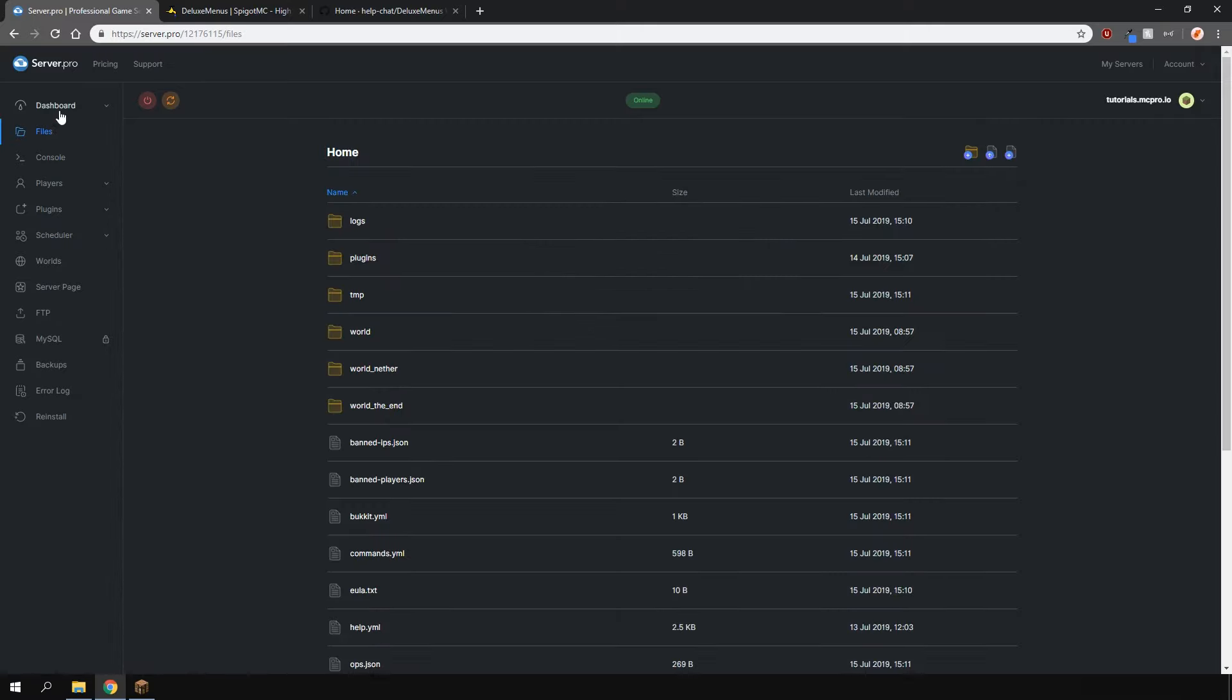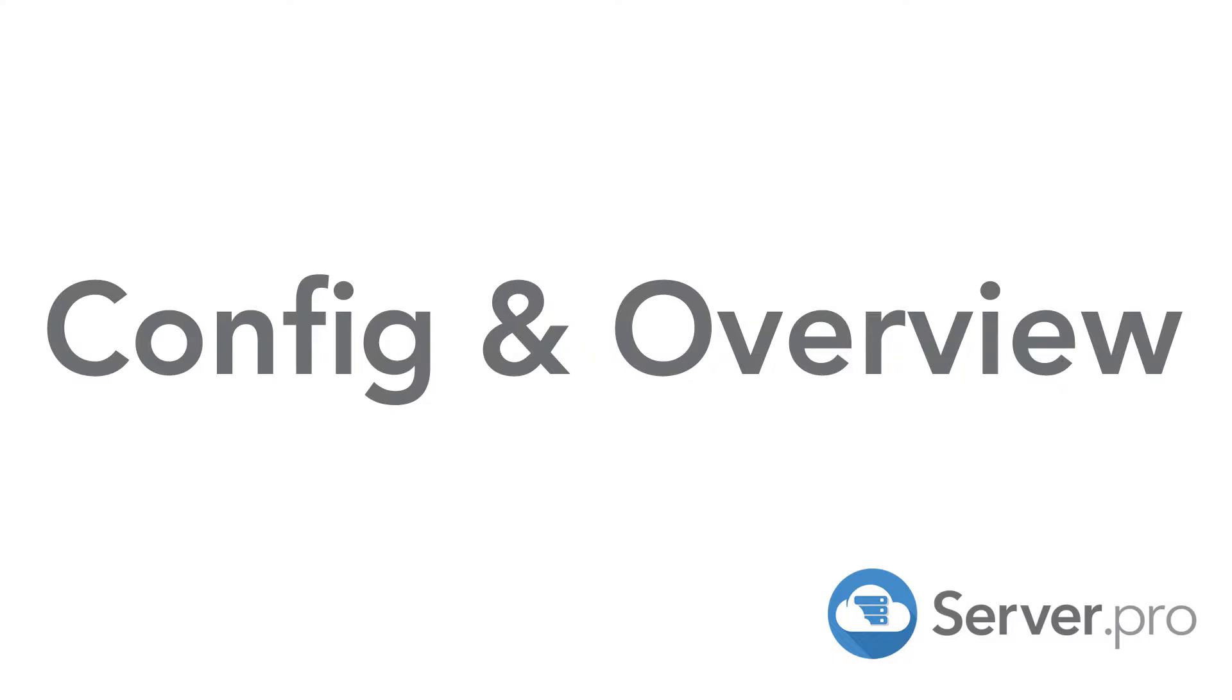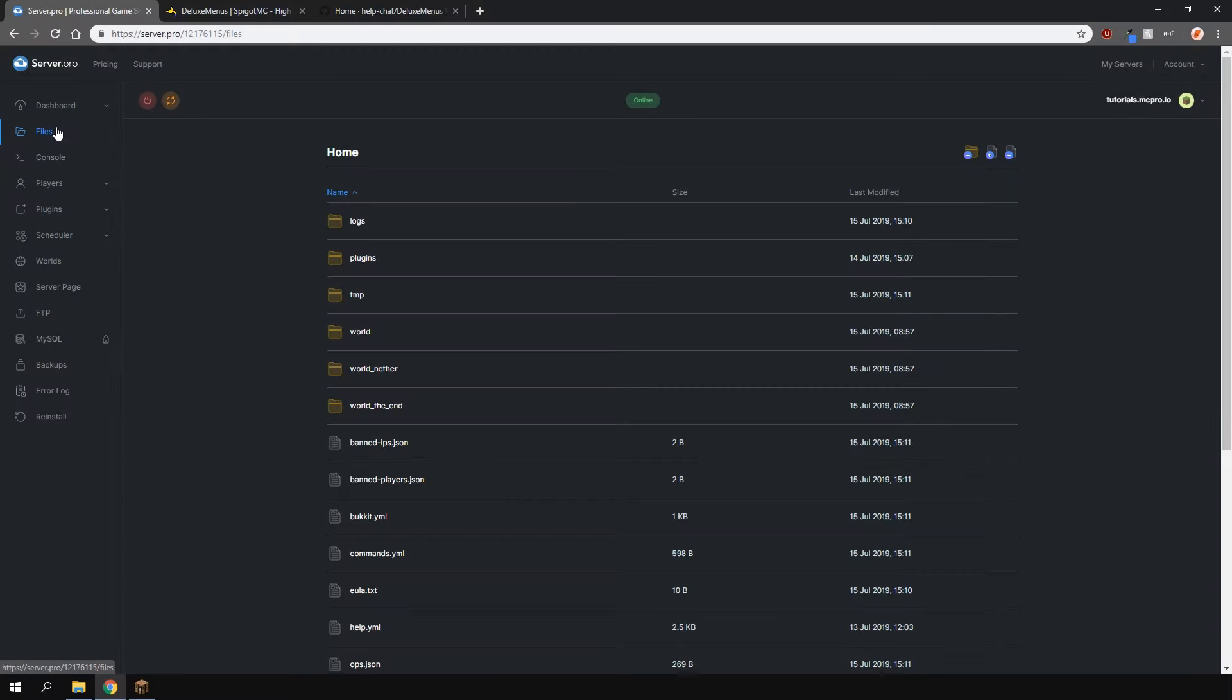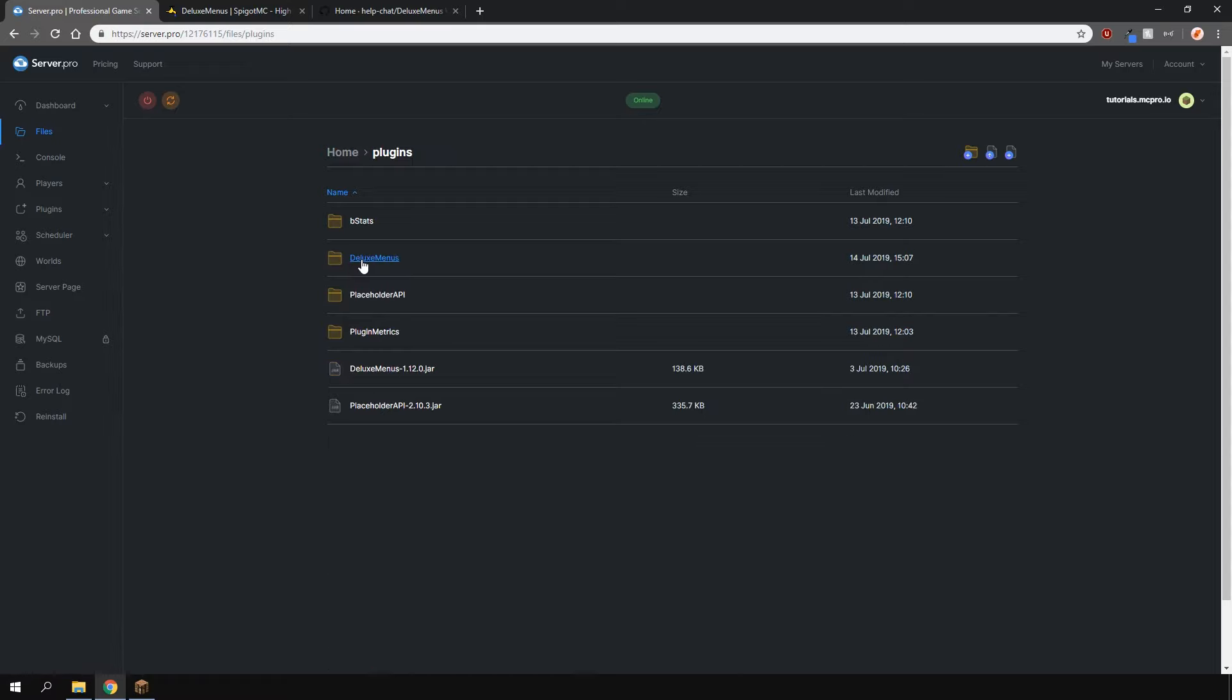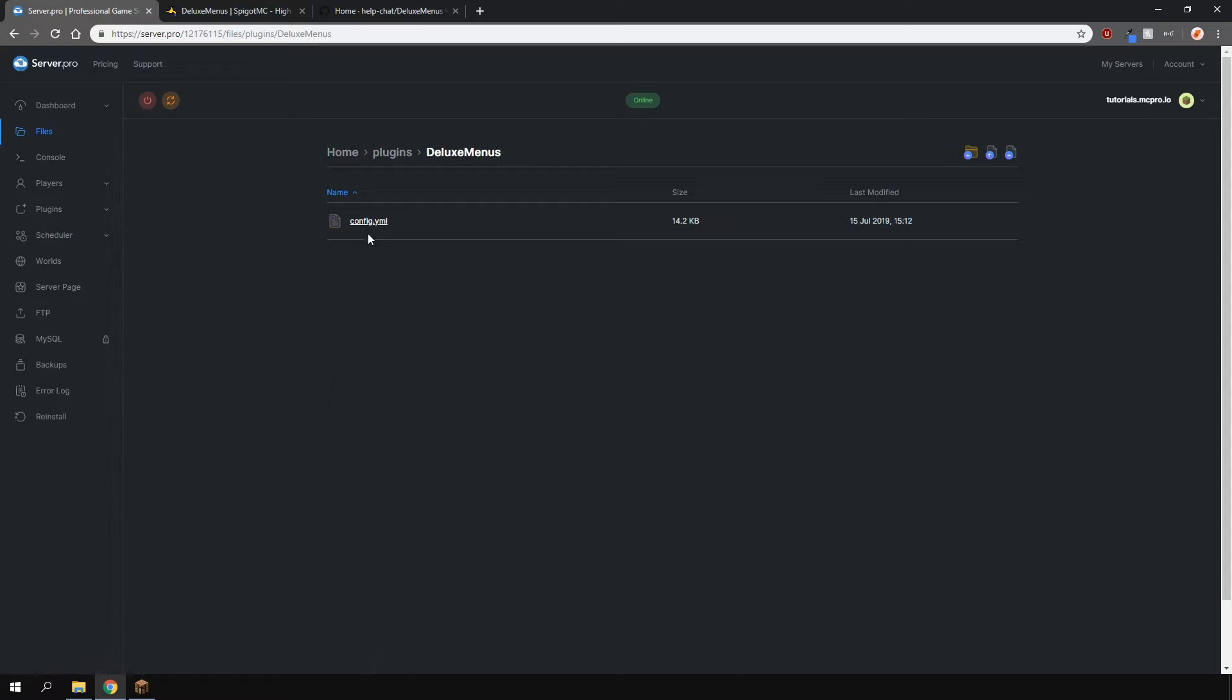Make sure to restart your server before you do any more changes. Head over to the files section, go to plugins, then Luxe Menus, and open the config so we can configure the plugin.